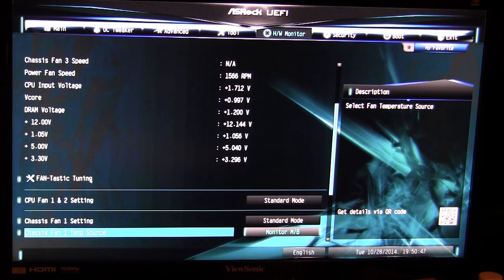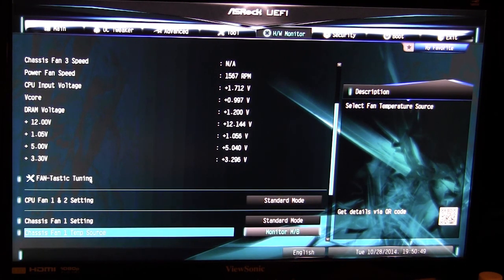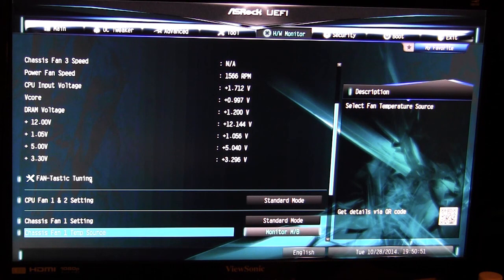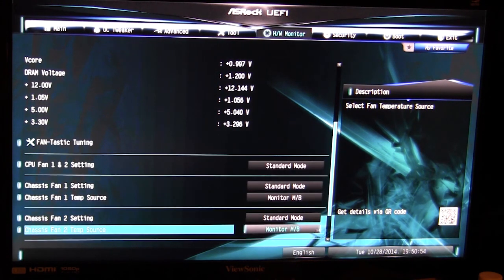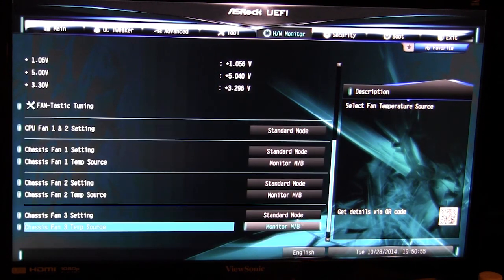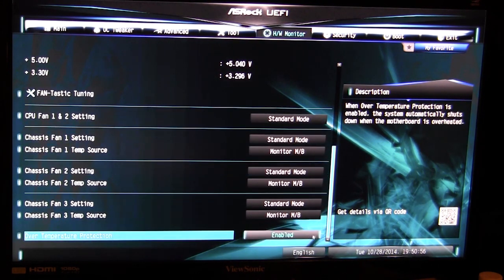You can actually tune your fans for the best performance. If you have your motherboard in a case you can tune it for the best overall fan performance and you can set up different modes for your fans as well.